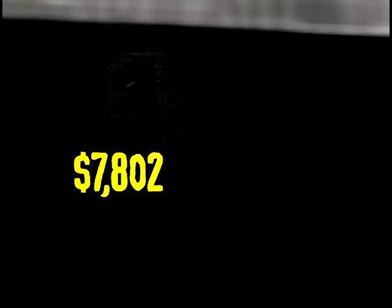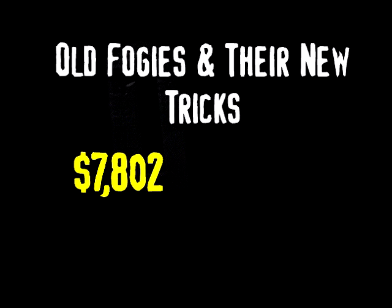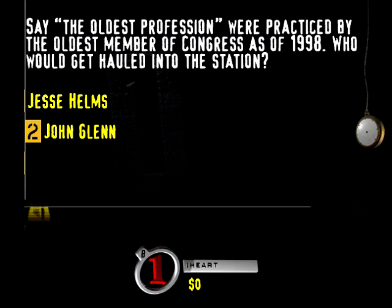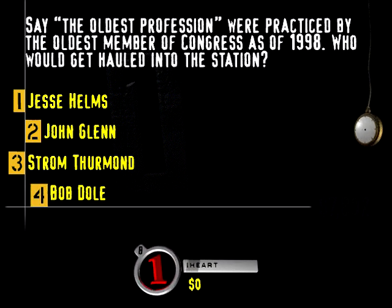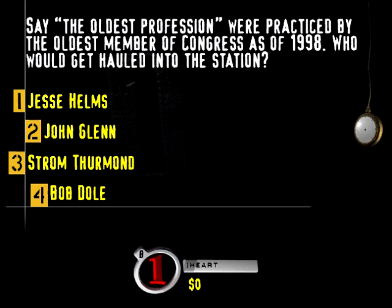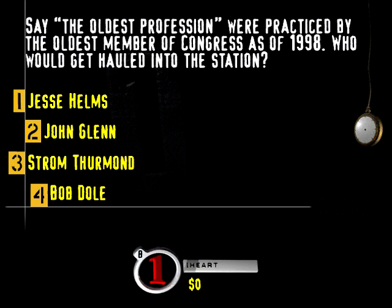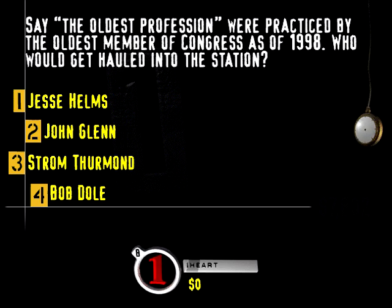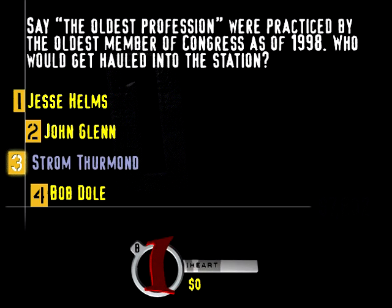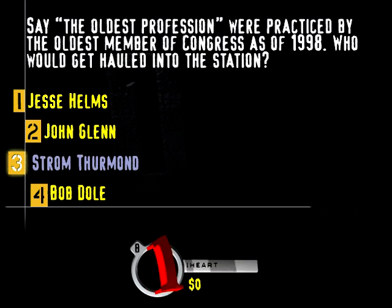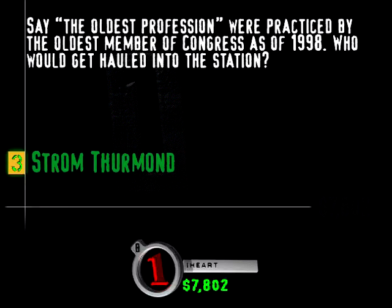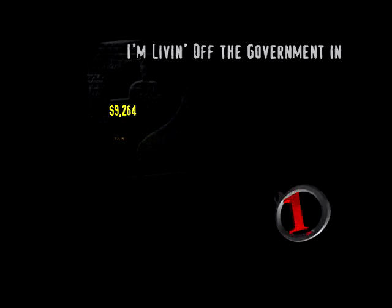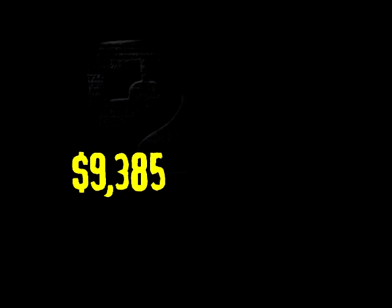This one's called Old Fogies and Their New Tricks. Like it or not, it's question time. Say the oldest profession were practiced by the oldest member of Congress as of 1998. Who would get hauled into the station? Jesse Helms, John Glenn, Strom Thurmond, or Bob Dole? Senator Strom Thurmond from the beautiful state of South Carolina was, as of 1998, the oldest person to serve in the Senate.